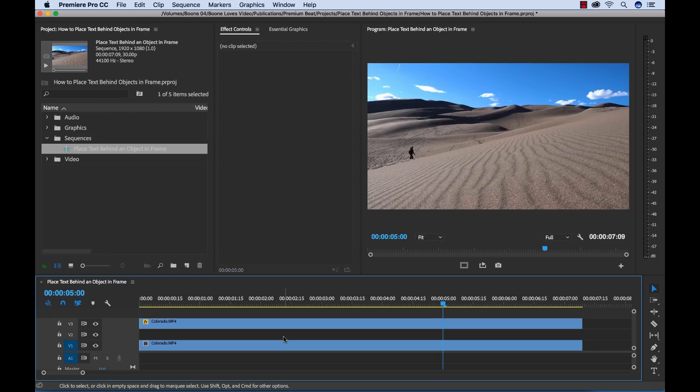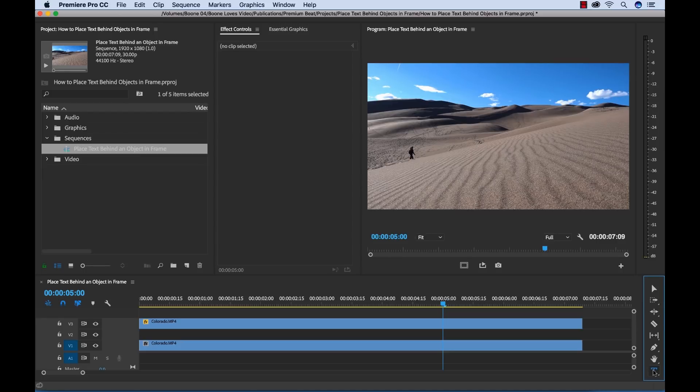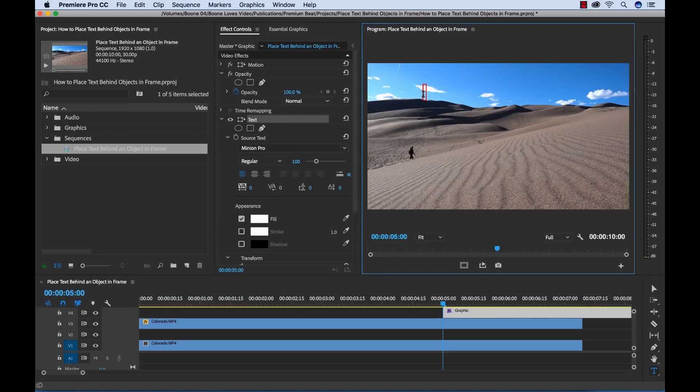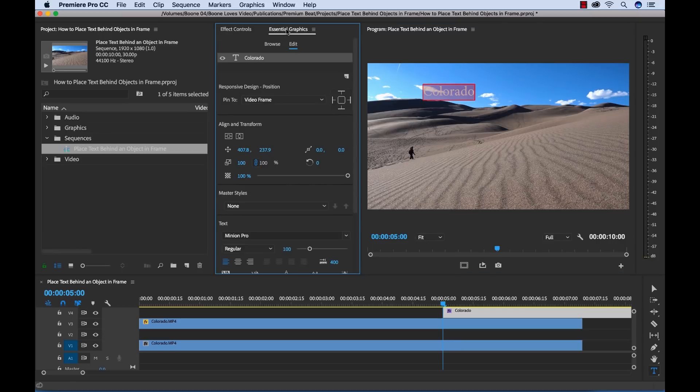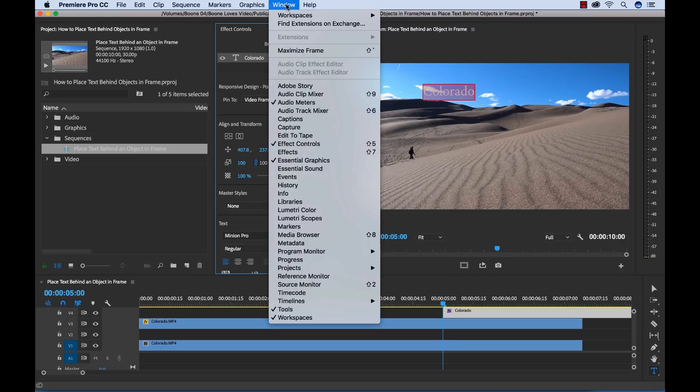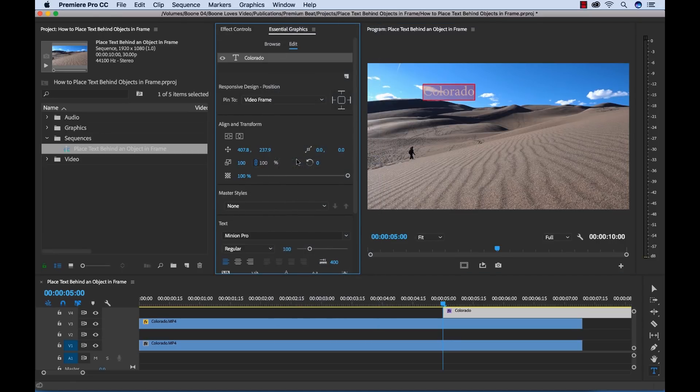Okay, next up, let's add our text. To add text, I'm just going to grab the type tool and then select over here. And then I'm going to type in the word Colorado. And now to format this text, we're going to use the essential graphics panel, which I'll go right over to here. If you can't see it, go to window and choose essential graphics. Now let me resize this a little.